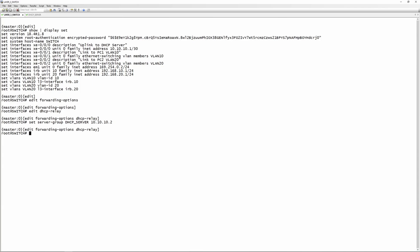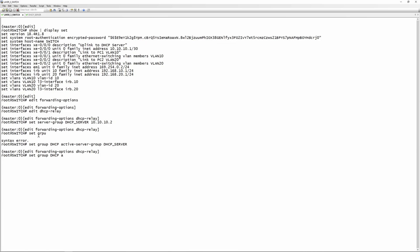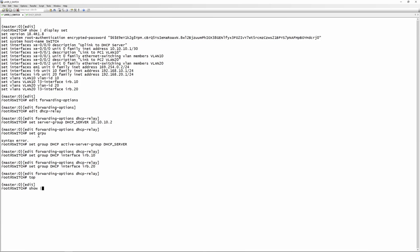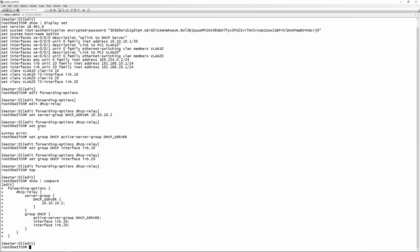Next, configure a group — not a server group. Run set group and name it dhcp for easy identification. Specify the active-server-group using the server group we just created, dhcp-server. Then go back into set group dhcp and specify which interfaces to listen for DHCP requests and forward to the server — in our case, irb.10 for VLAN 10, and also irb.20.